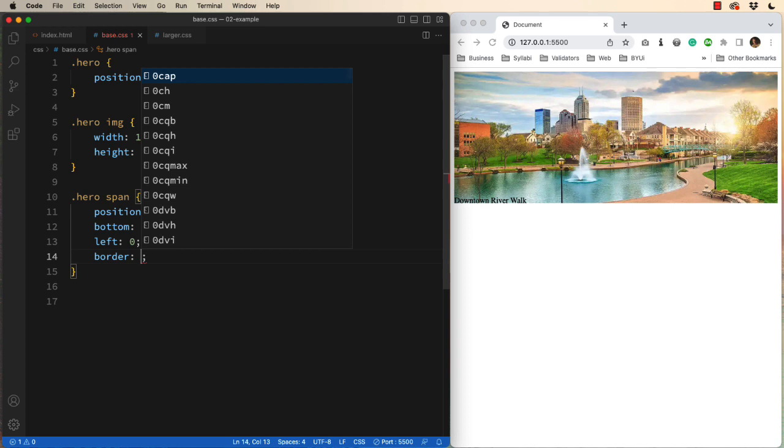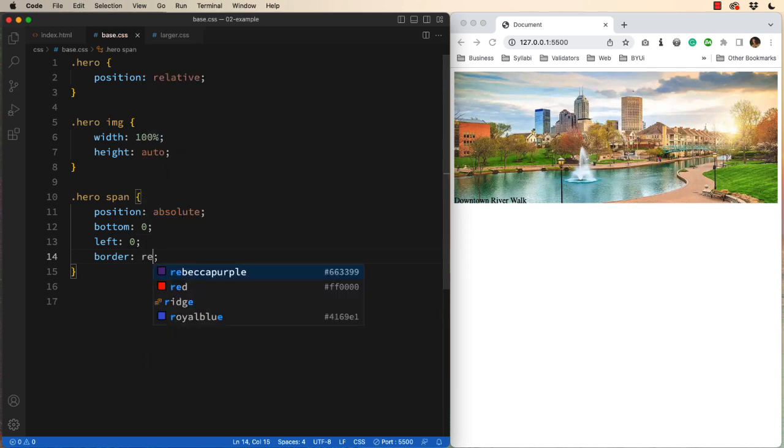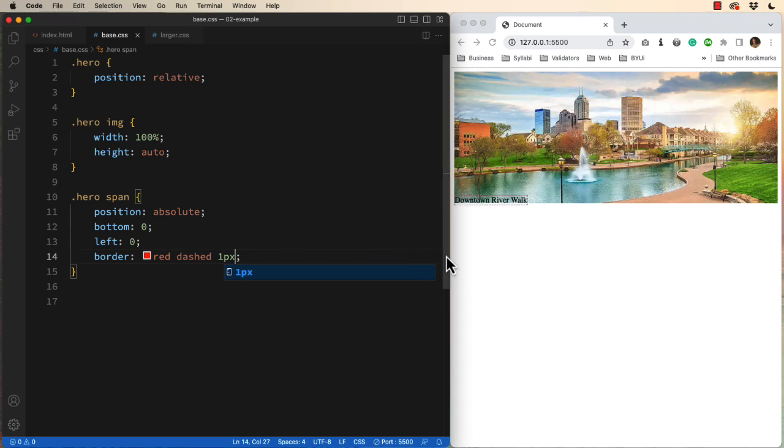And it's going to be red, it'll be dashed, and one pixel. With that border in place, you can see that it hangs over the bottom of the image a little bit.